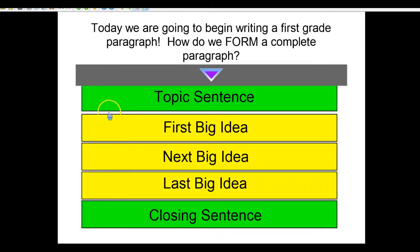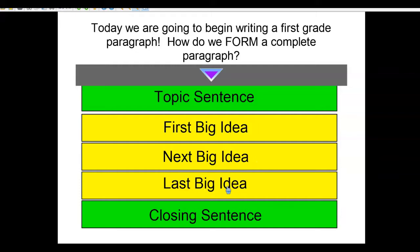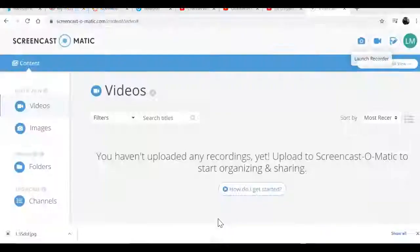A paragraph is always five sentences for first grade: a topic sentence, the first big idea, the next big idea, the last big idea, and a closing sentence. The topic and the closing are the main idea — what it's mostly about — and tells the reader what they're going to be learning about as they read.